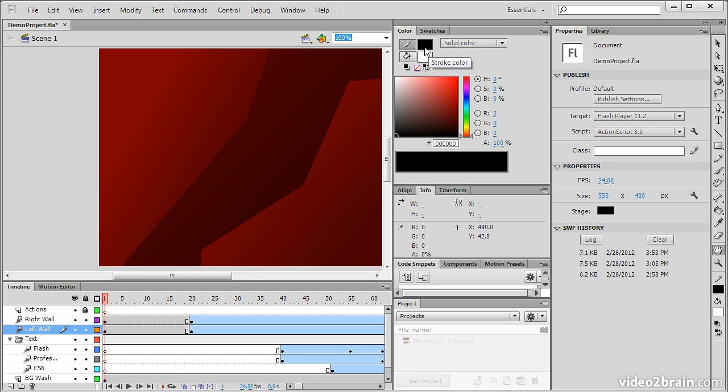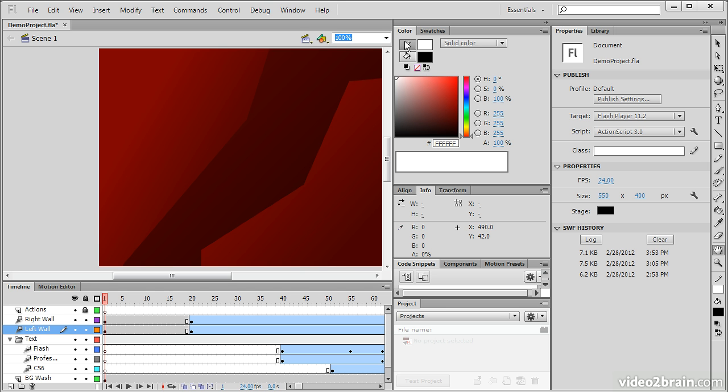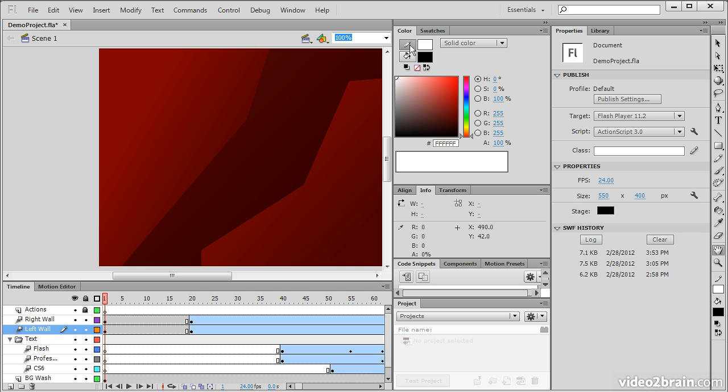Switching back to black and white, I'm also able to swap colors by using this little icon right here. And these little boxes here will switch between whether I'm editing the stroke color or the fill color.